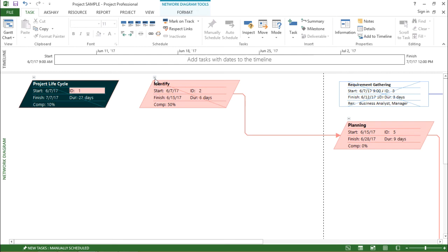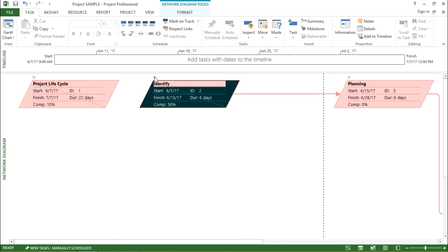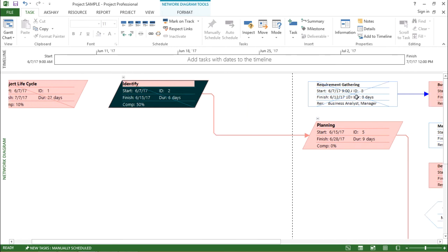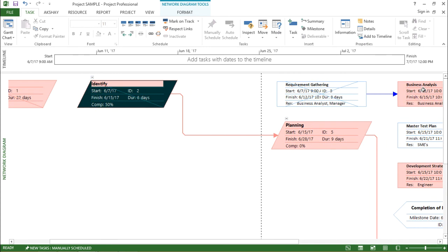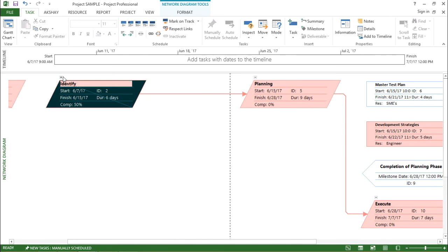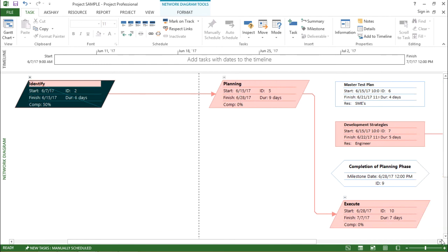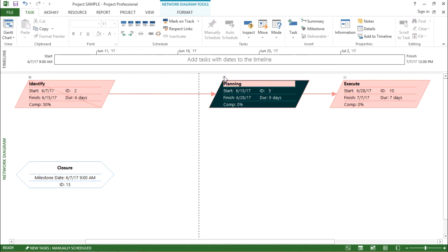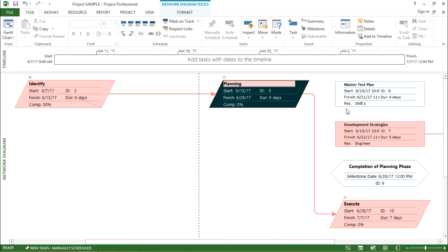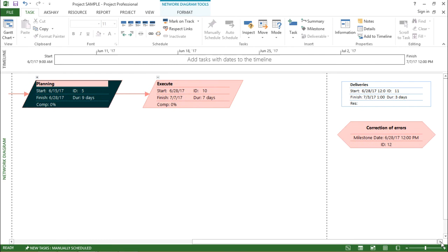For 'identify', I have a minus button. If I click on it, the subtasks collapse, and clicking the plus sign expands them again. For 'identify', the two subtasks are requirement gathering and business analysis. For 'planning', the subtasks are master test plan, development strategies, and completion of planning phase. Clicking the minus button minimizes all the subtasks, and clicking plus expands them again. This is all about the network diagram view, which helps me understand my project according to the network diagram.